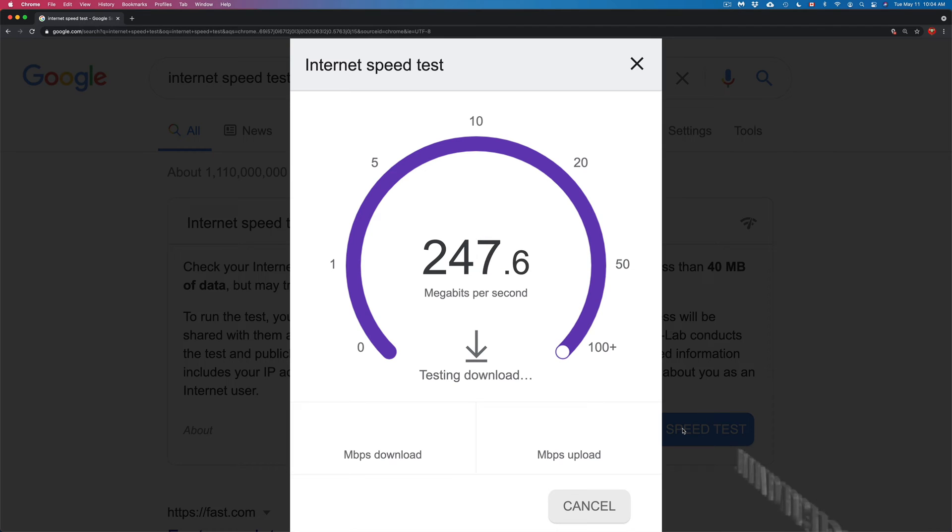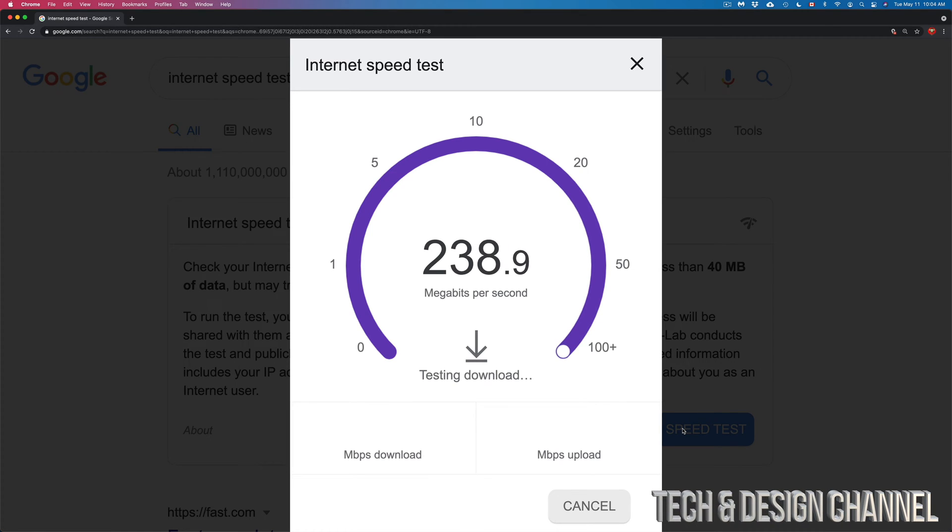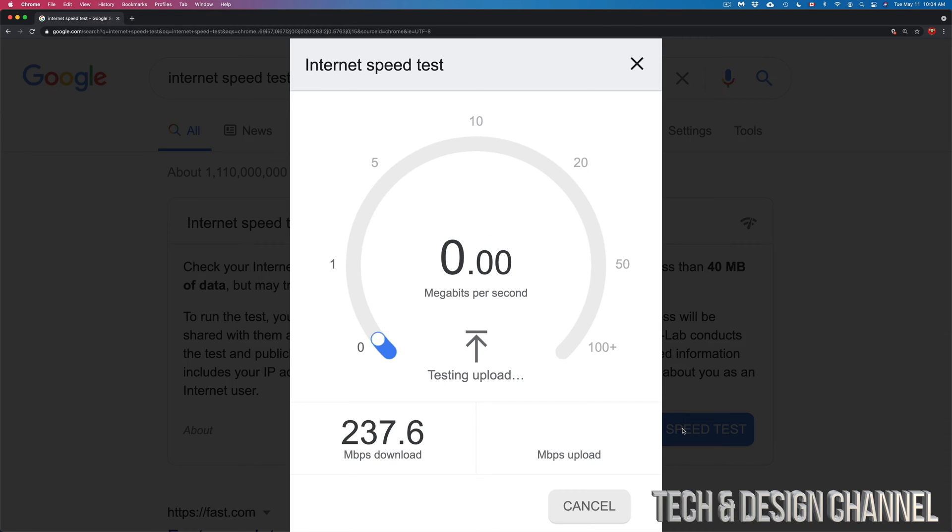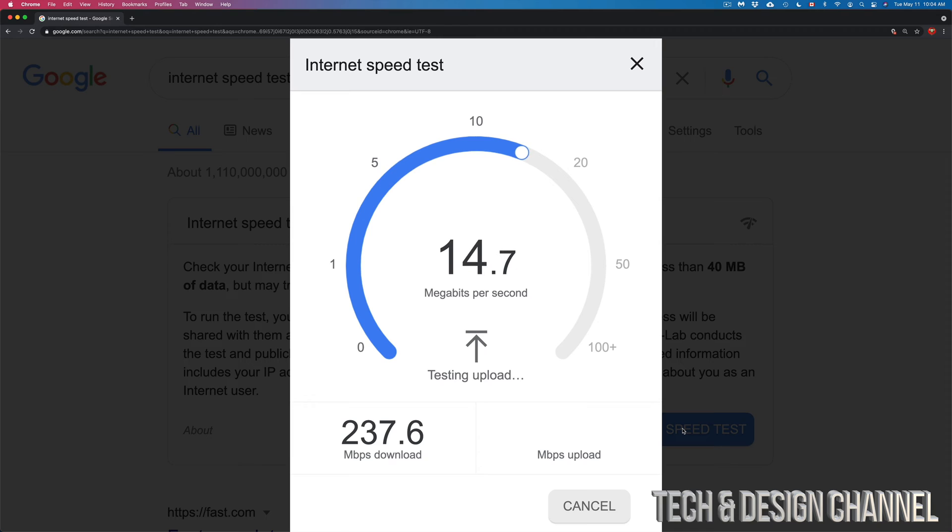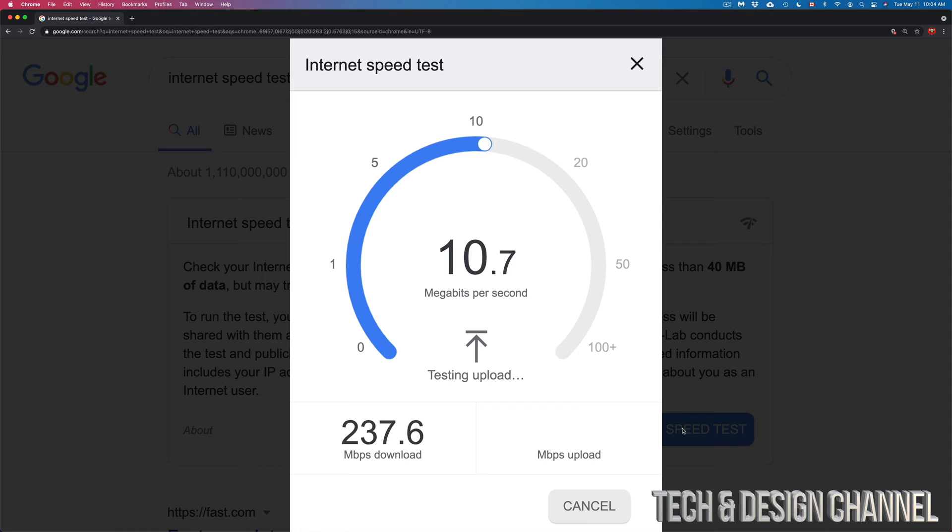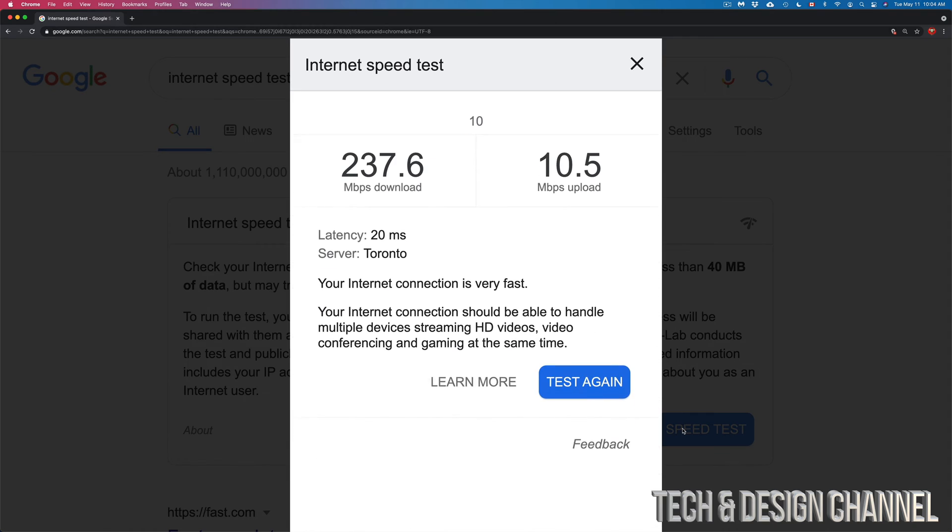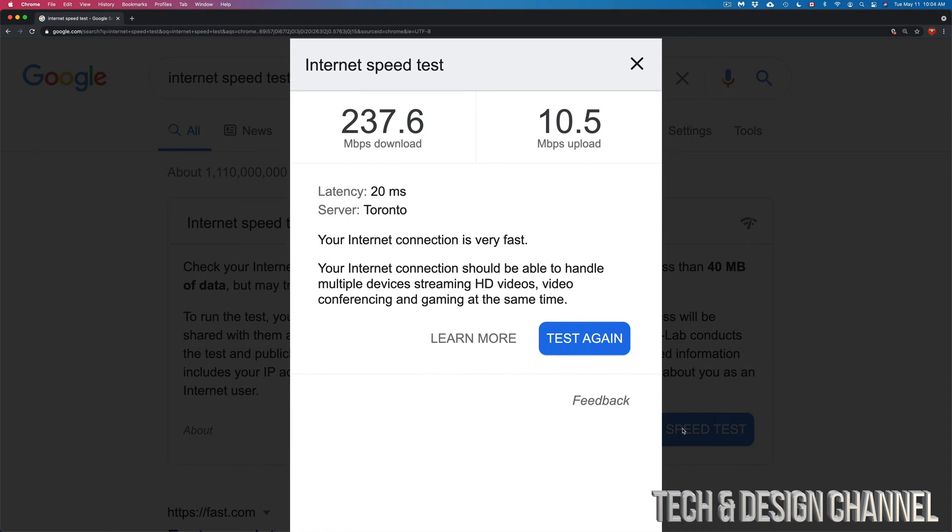Your upload speed will be significantly slower usually for most of you than your download speed, so don't worry about that. Right now it just went through our download which is at 237.6, and that's pretty accurate.